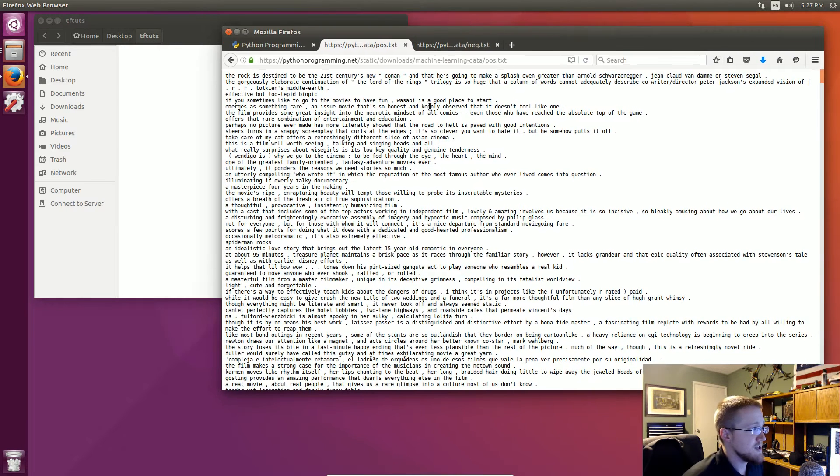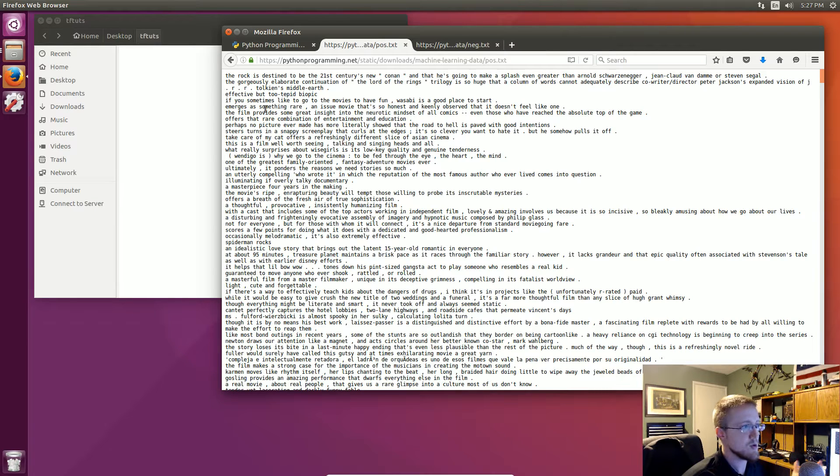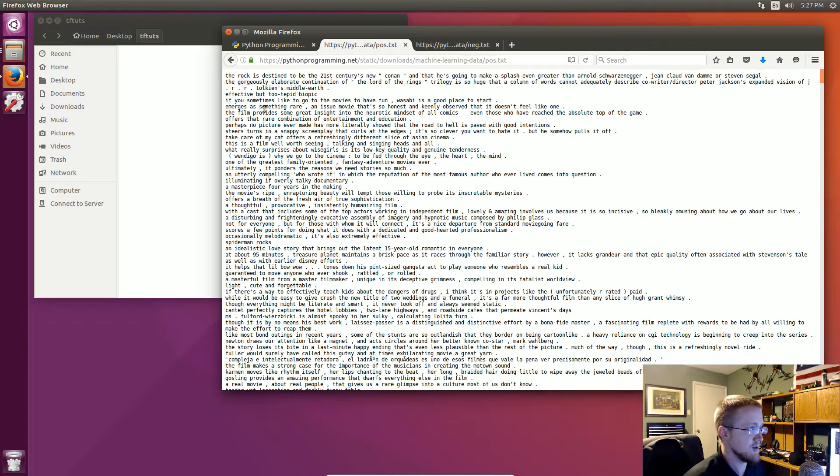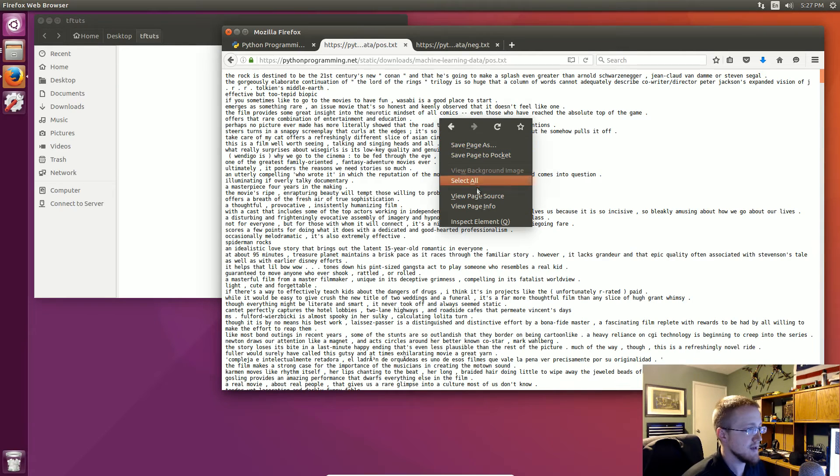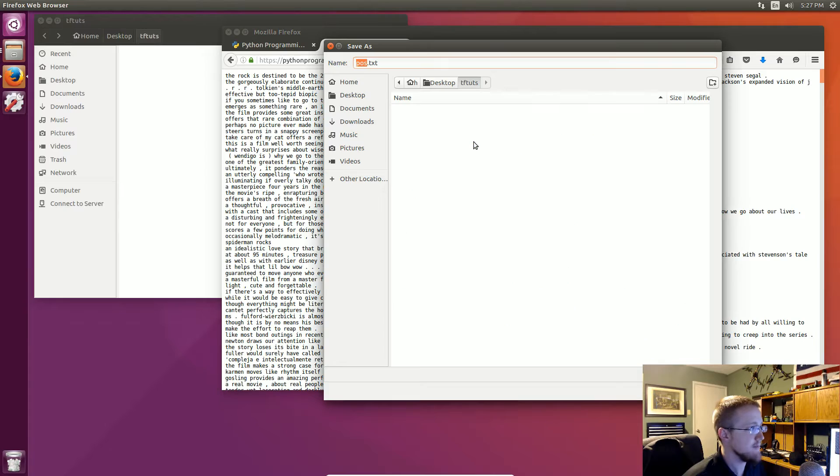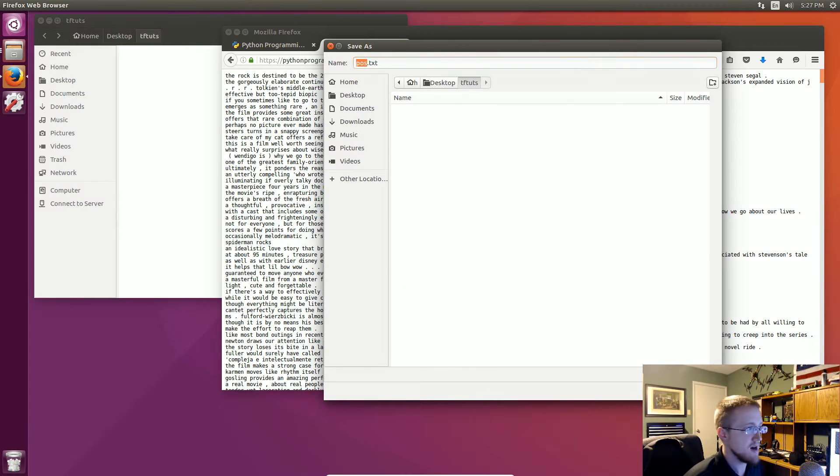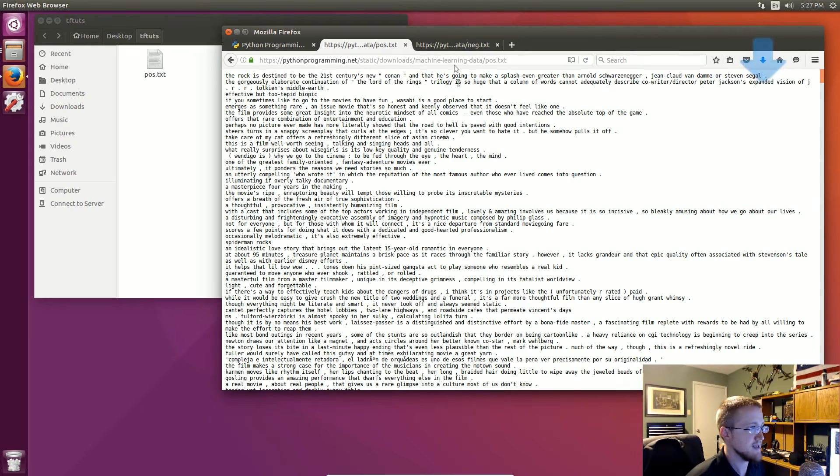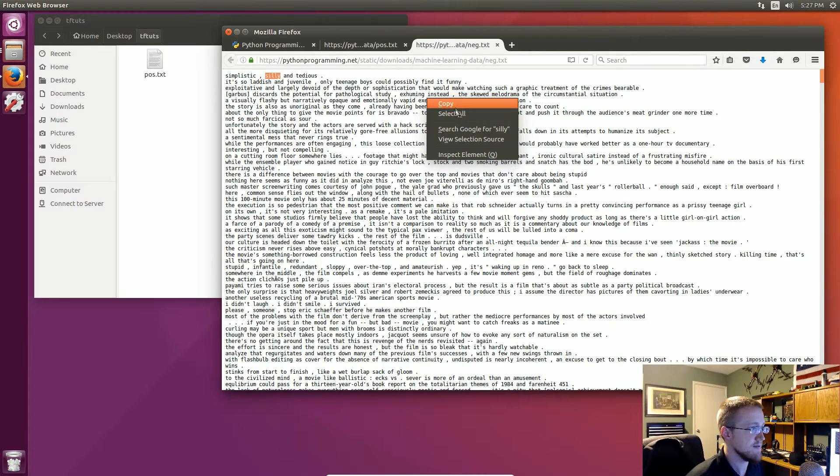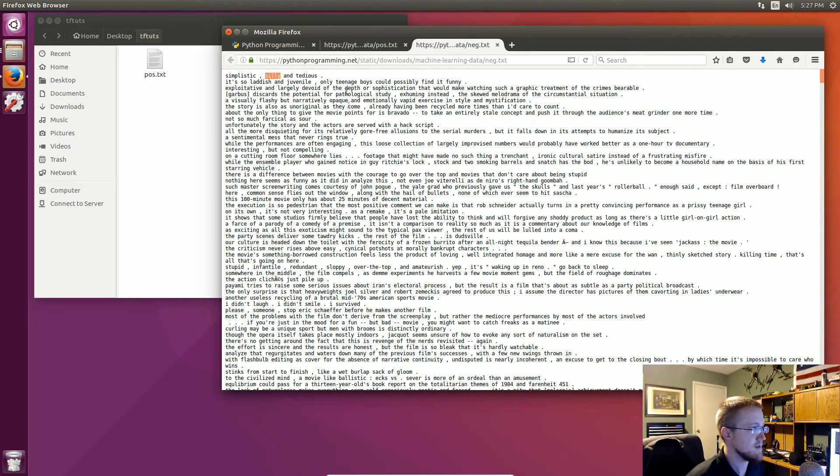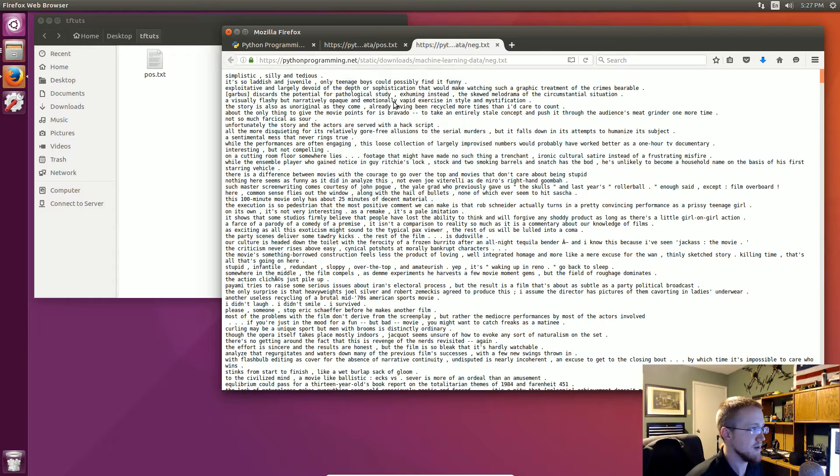So it's just two text files that are going to contain some strings that are both positive and negative strings of text. So I'm going to go ahead and just right click save page as and I'm just saving them to desktop tftuts so that'll be pos.text and then this one I'm going to save as neg.text.